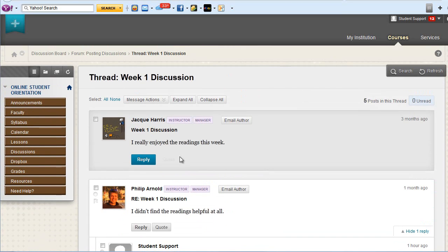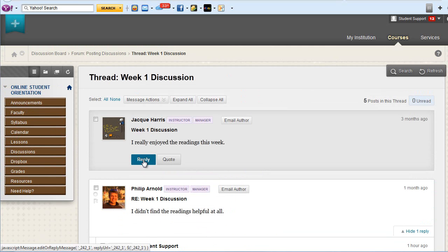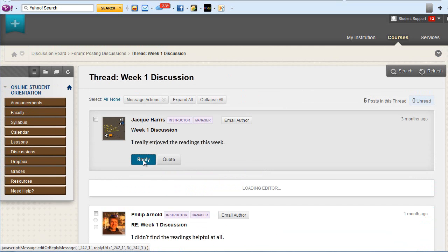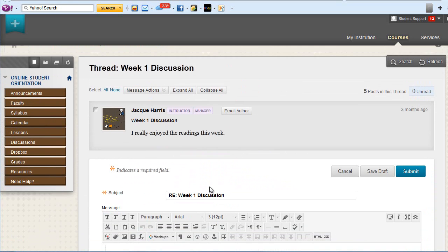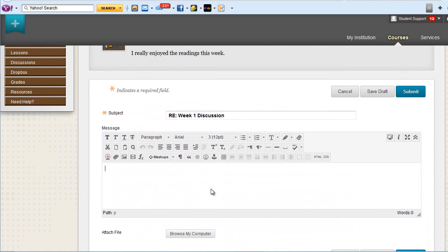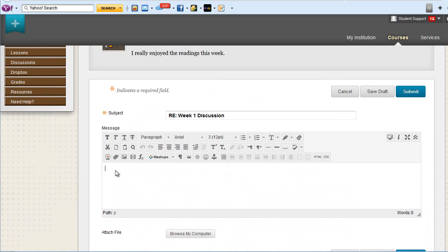You can reply to the student's original post using the blue reply button. Again, you'll have access to the content editor, and you'll be able to add your own text, or video, or files.